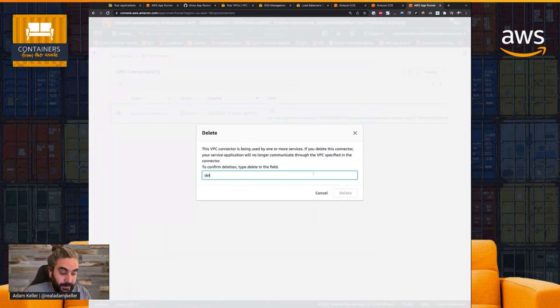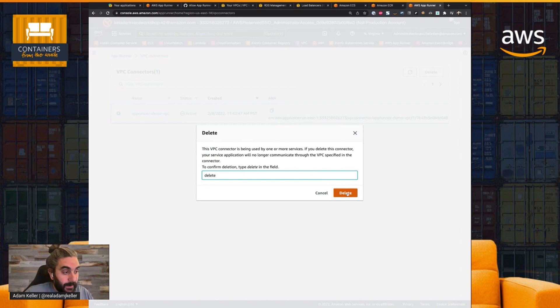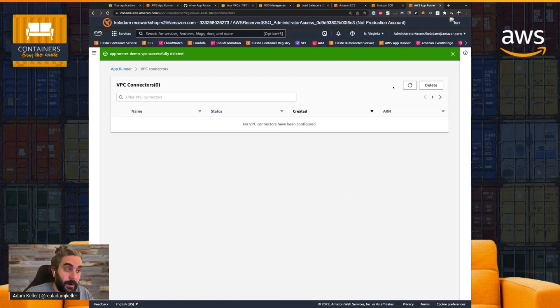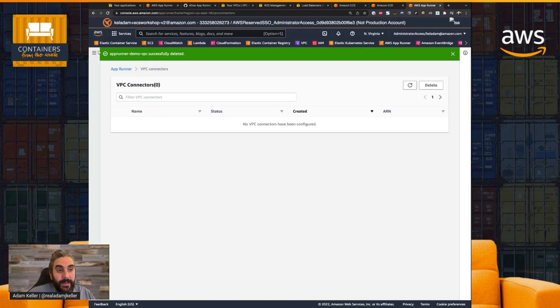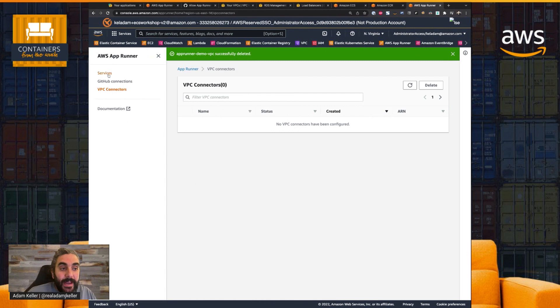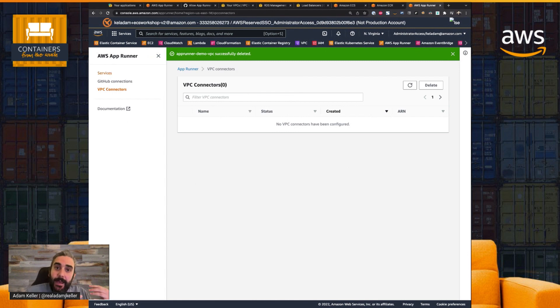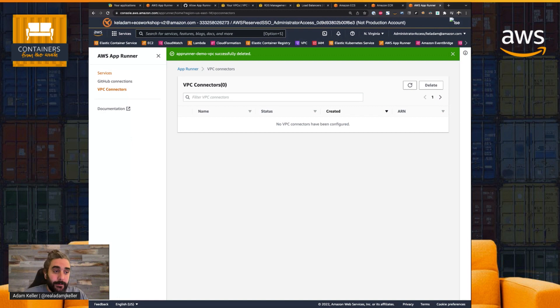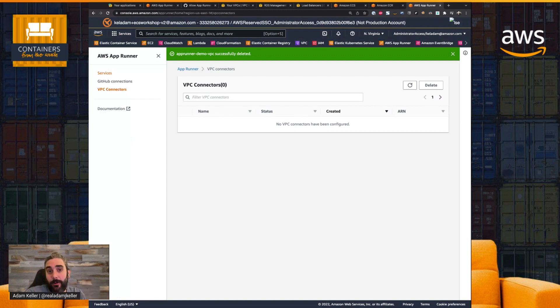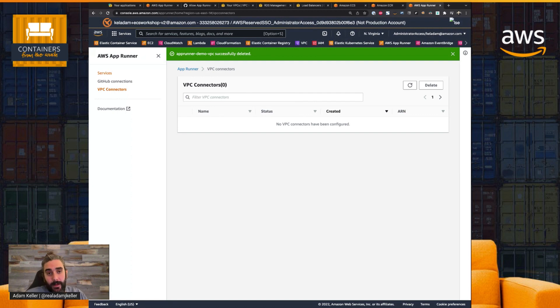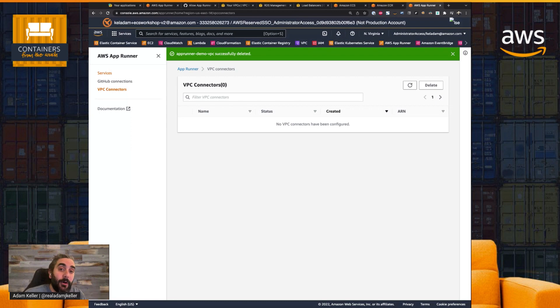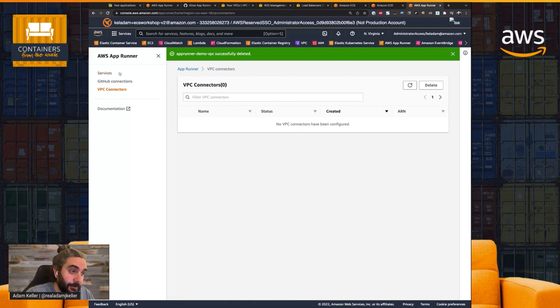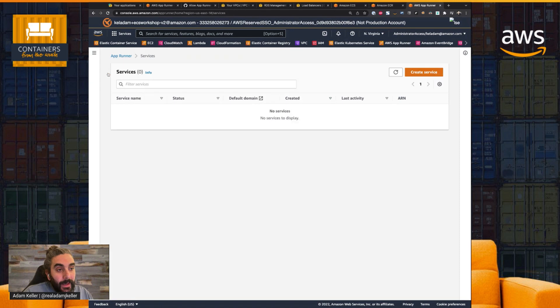So I'm actually just going to delete this so I can create it from scratch. But what you can do is create a VPC connector, which behind the scenes, AppRunner is going to do a few things and some magic to connect your AppRunner service that's running into your VPC to talk to whatever services you allow over the security group that you're going to add to that configuration. So let's get right into it.